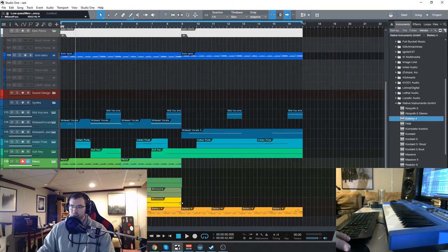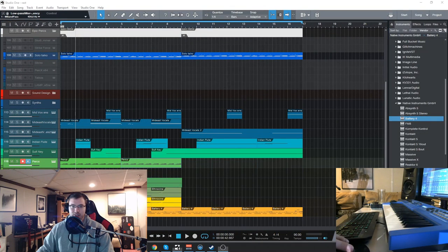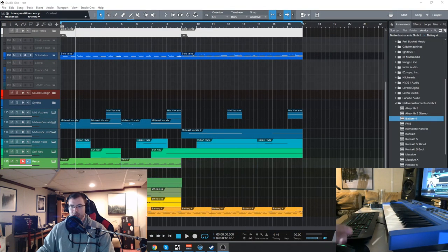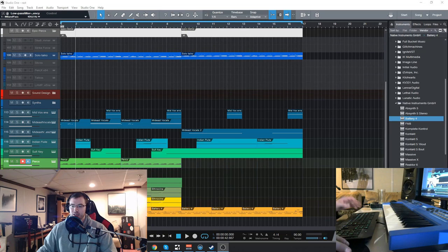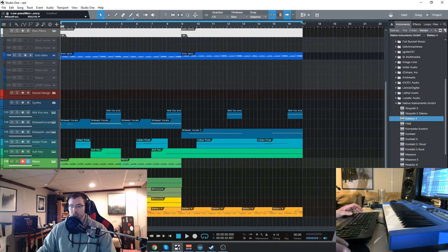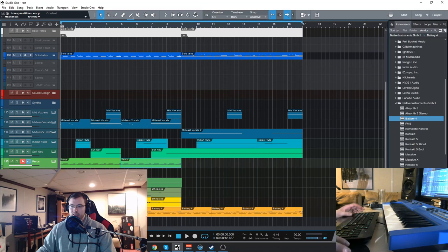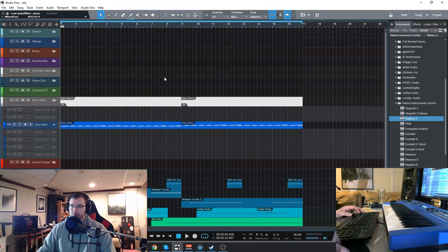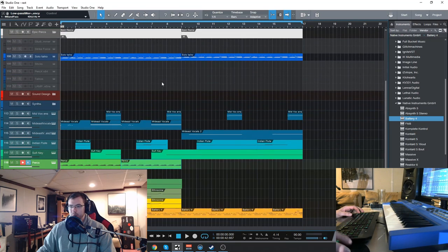Alright guys, so today I want to check out the new products we have. We have the Anay, an Indian flute, and then the Mid-East vocals. What I did as usual was put together a little track with it.